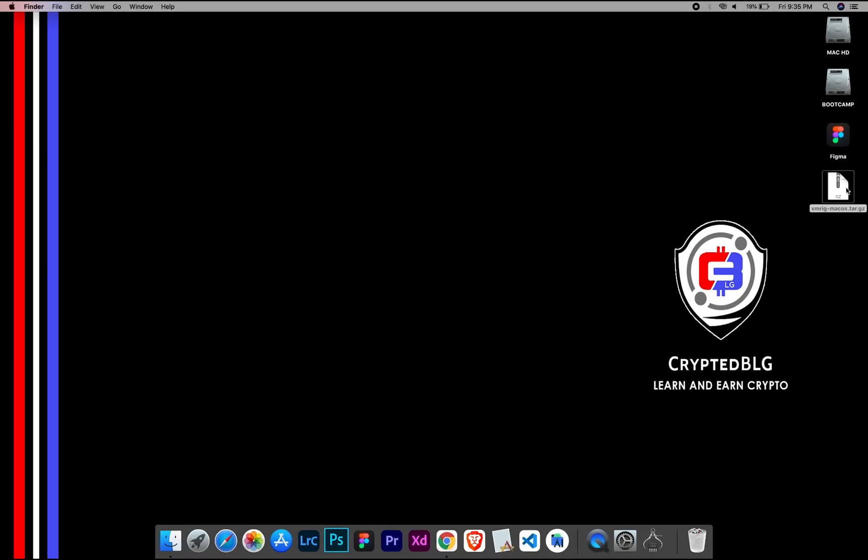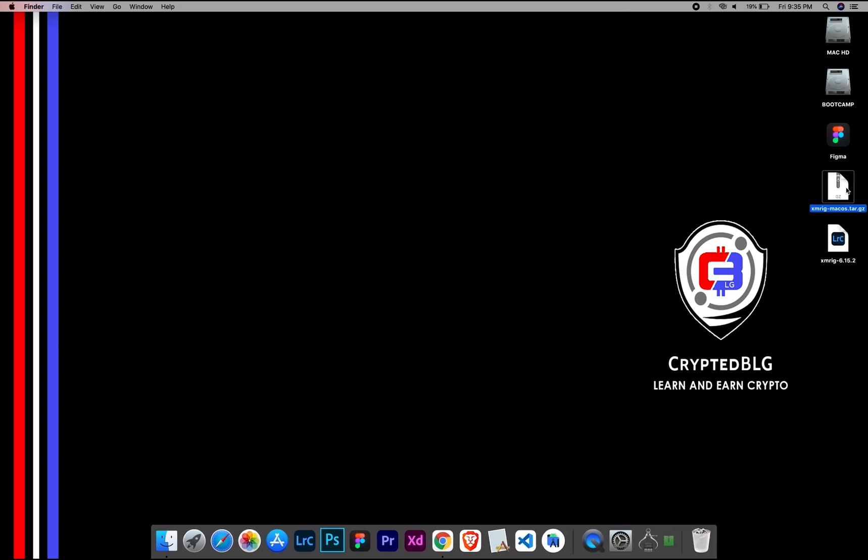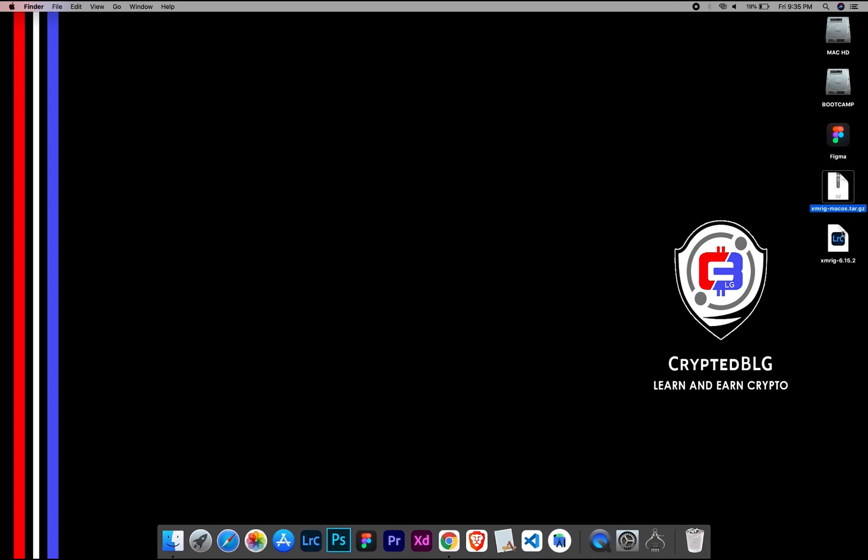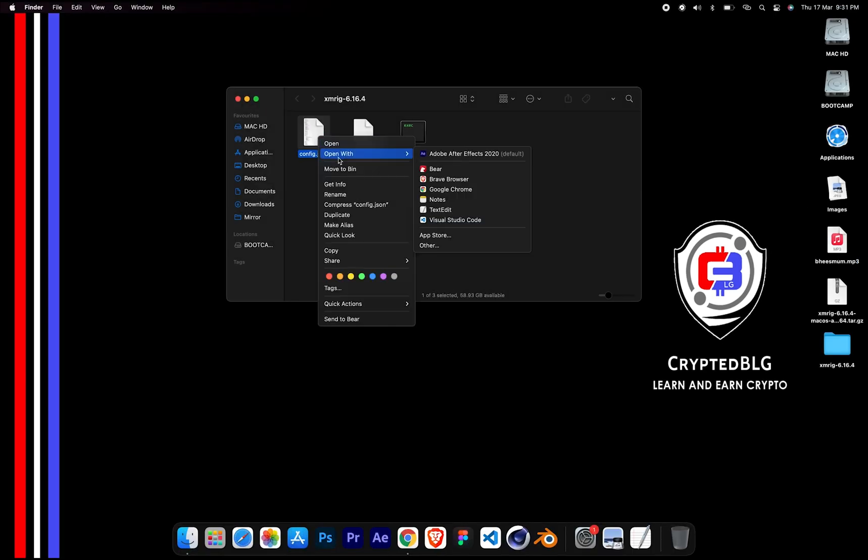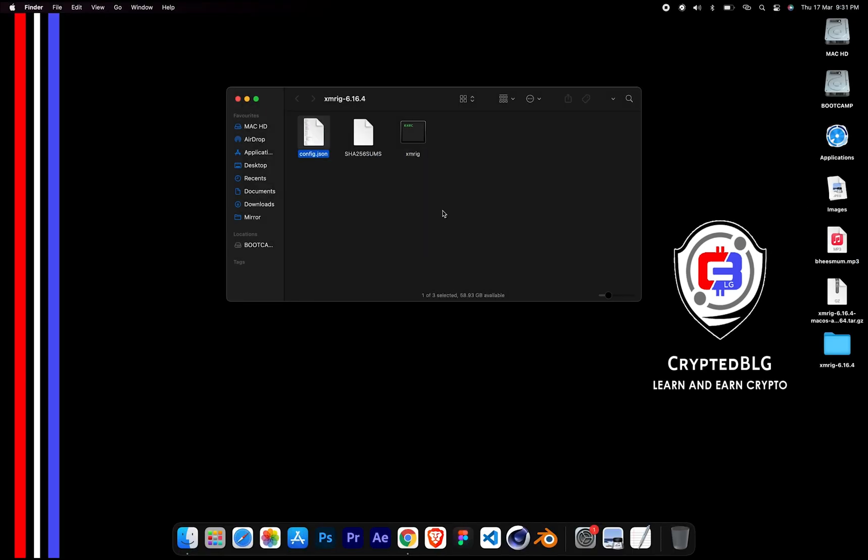After the miner is downloaded, extract it. Once it's extracted, open the folder. Select Config File and open it with text edit.